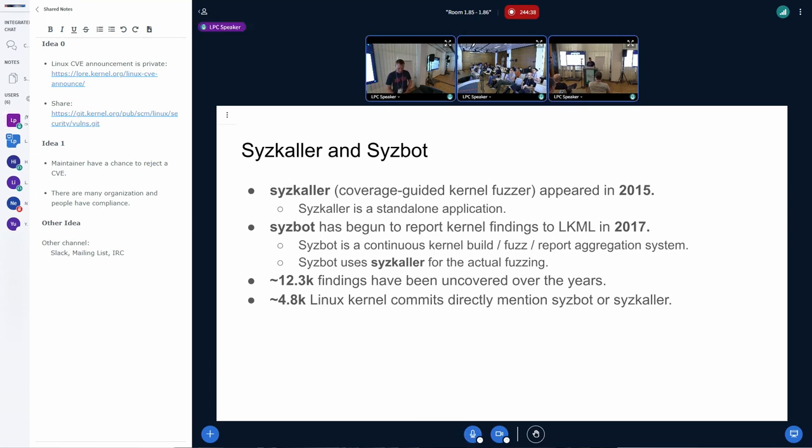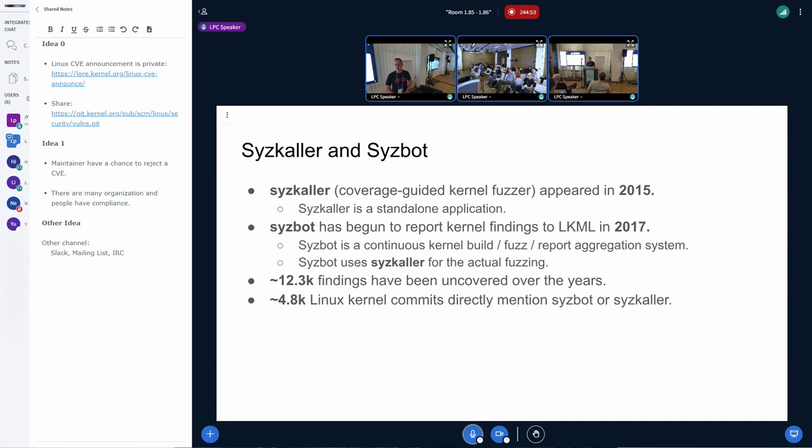So far, it has uncovered more than 10,000 findings in the kernel, and in the current day, there are almost 5,000 kernel commits that mention SysBot or SysColor.